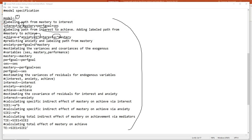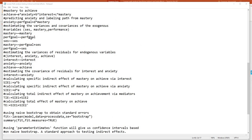Paths A and B are used to calculate the first specific indirect effect via the interest mediator. For our second specific indirect effect, we need paths D and E. Anxiety is predicted by performance goals and mastery goals, and I'm labeling the path from mastery goals to anxiety as D. Then from anxiety to the achieve variable, I'm labeling that path E. In the rest of the model, we have the variances for the exogenous variables being estimated, indicated by the two tilde signs.